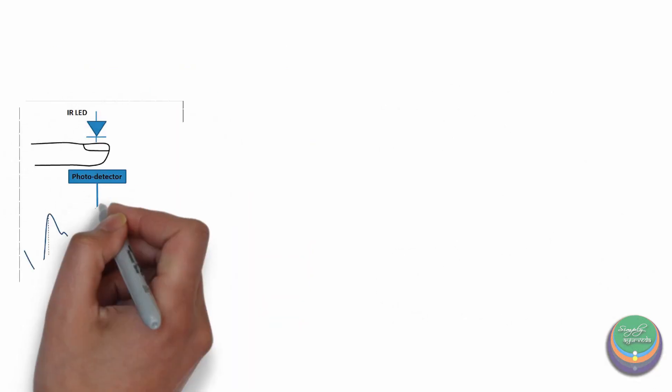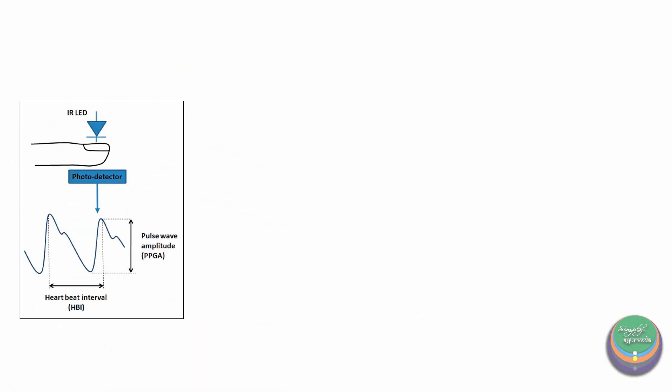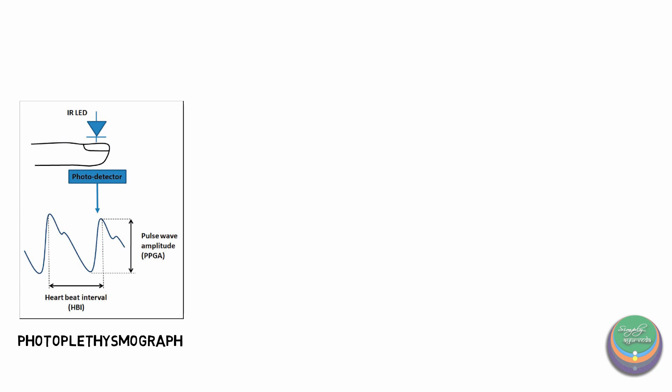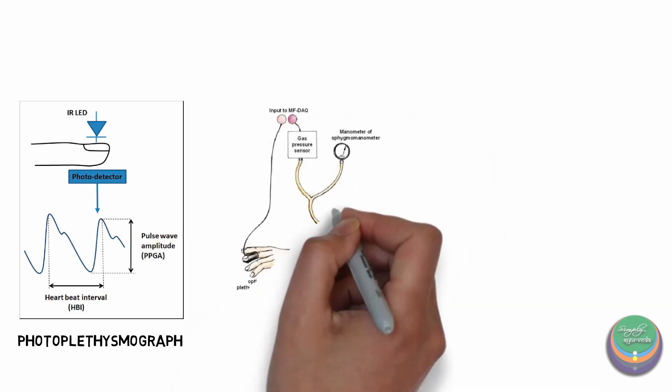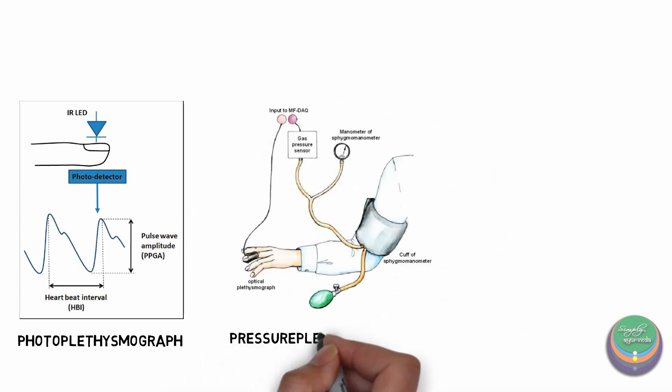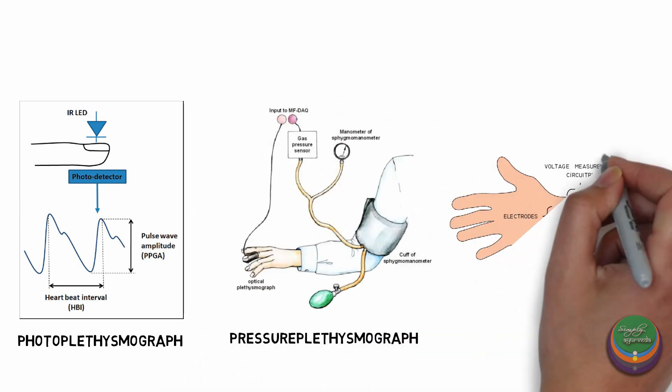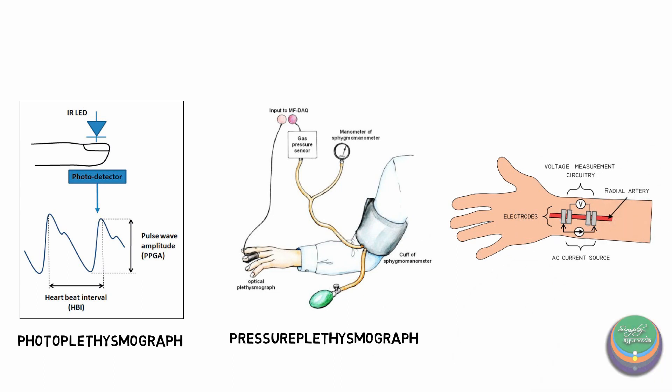A lot of variations like the photoplethysmograph, pressure plethysmograph, electroplethysmograph etc. were developed to understand the movement of pulse.